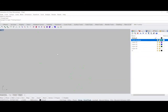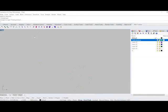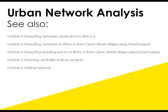So that is step 1 in how to use urban network analysis plugin and how to import some data points from My Maps into Rhino. So check out my next tutorial to see the next steps in how to use urban network analysis.